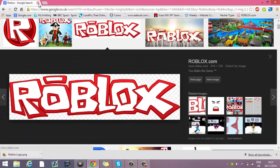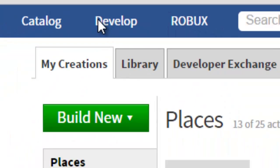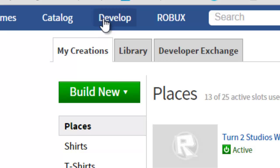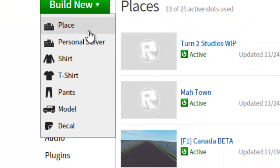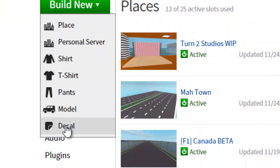Now go to Roblox and go to the Develop tab at the top of the page. Click on it and you will see a big green button saying Build Anew. If you click on that, you will see Decal.